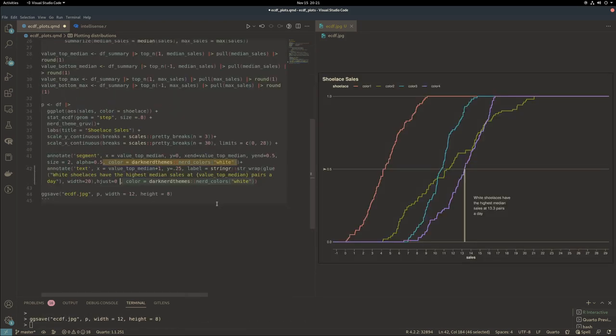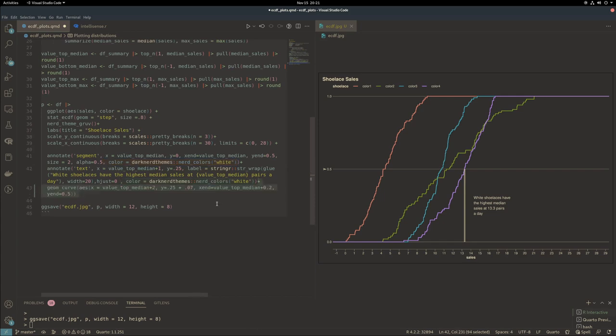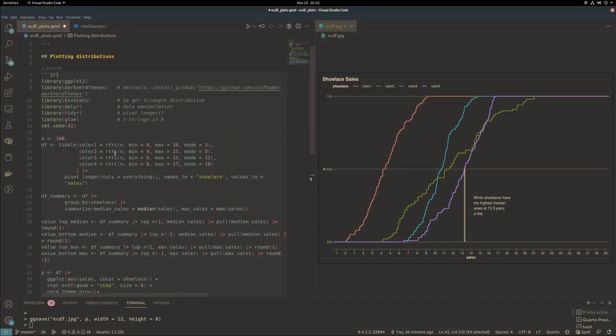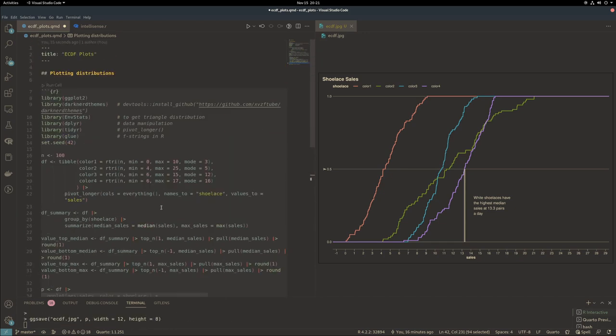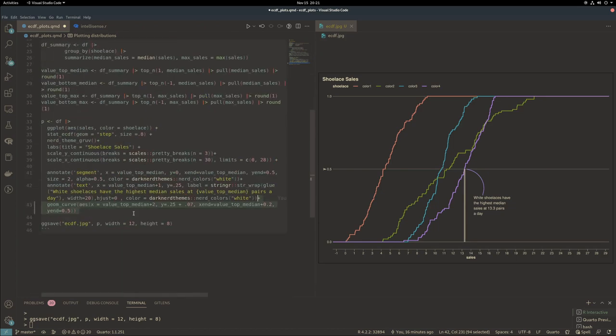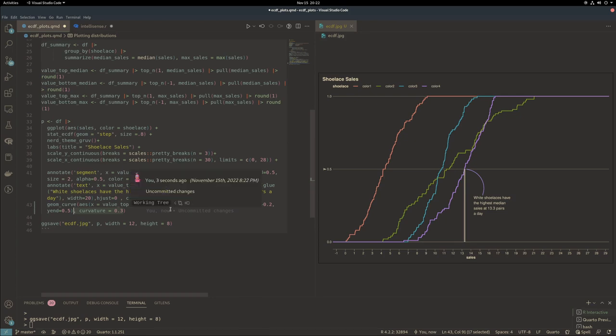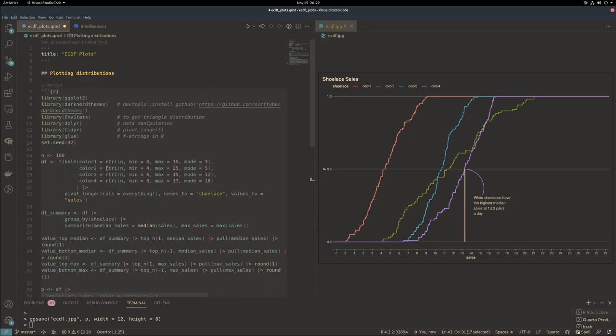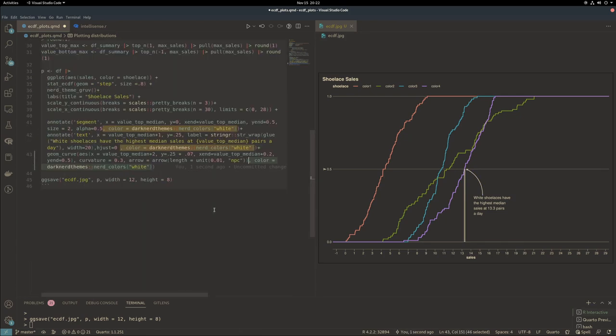So now there's a line segment drawing a line from the eCDF median down to the x-axis, and some text stating what that line means. I'd like to be more explicit and draw the viewer's eyes to the actual point that's getting drawn down from. To do this, I add a geom_curve. There are a lot of variables to play with, and it does take some iterating, moving things back and forth to get the variables right.